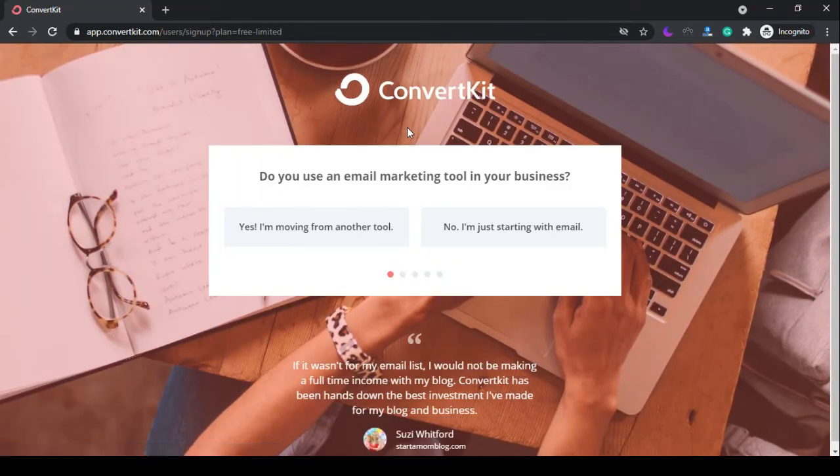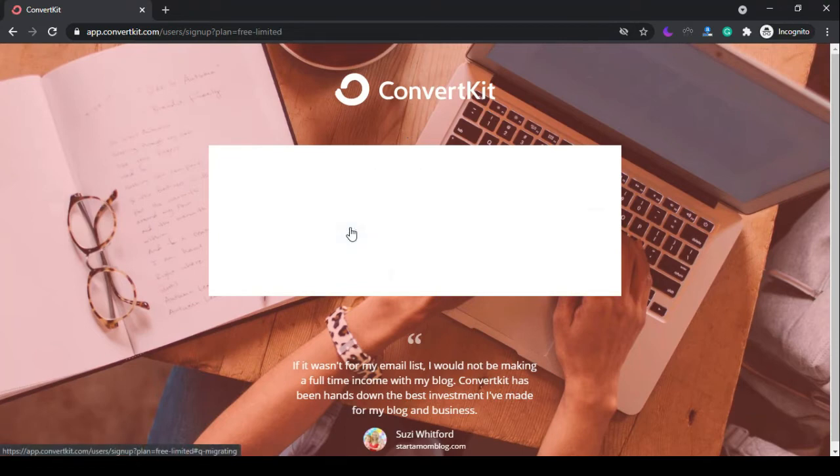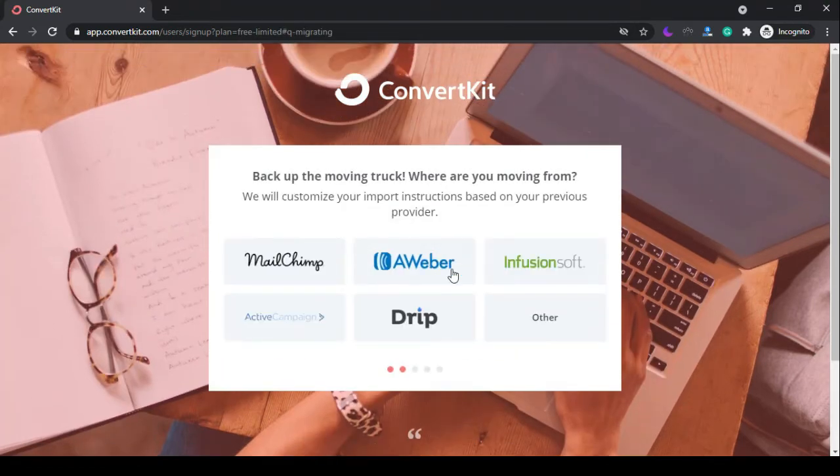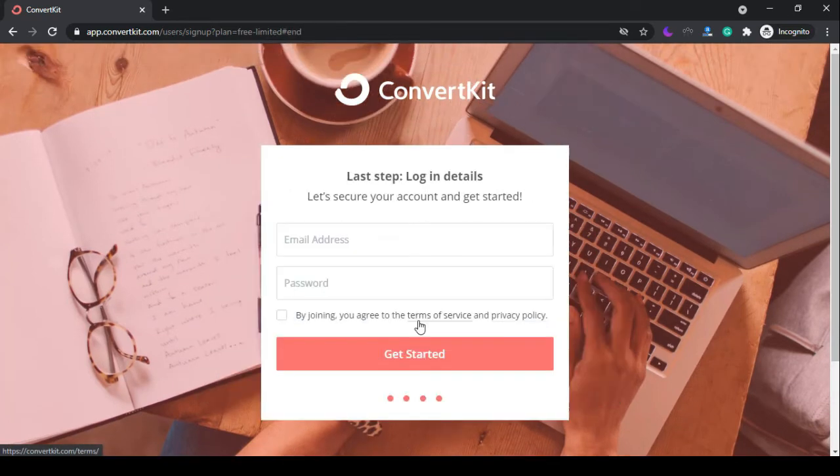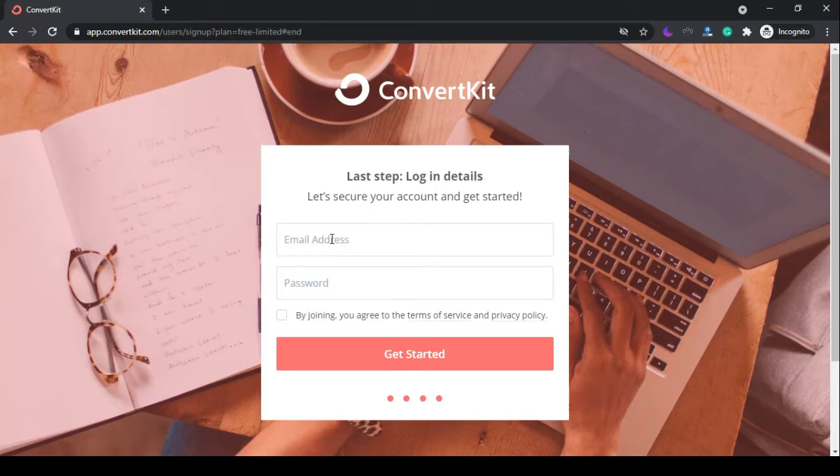Answer the questions that will show up, enter your login details, and click get started.